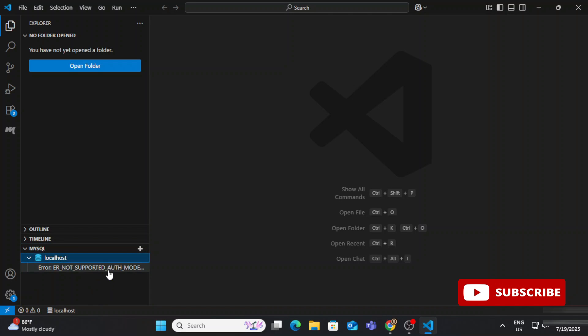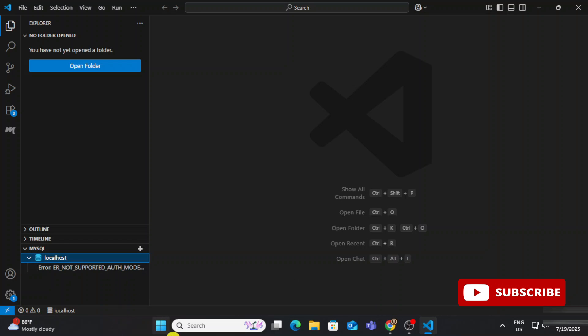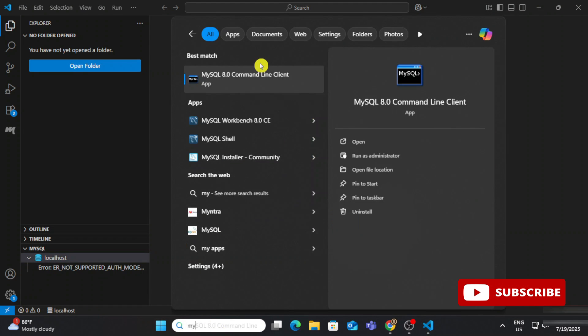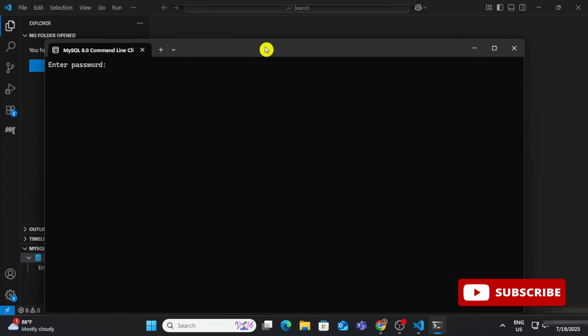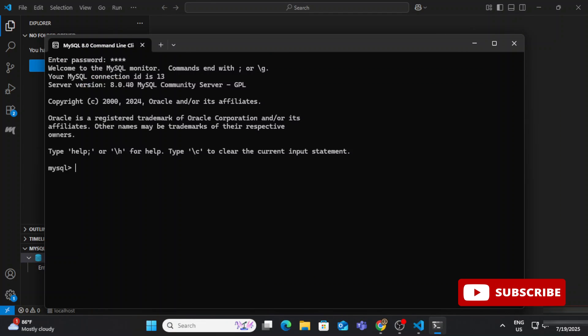You can see it's now showing 'localhost' in MySQL — it is connected. But when I expand it, I'm getting an error: 'not supported authentication mode'. To fix this, I need to go to MySQL and assign some privileges. I've opened the MySQL command line — in Windows search, just search for 'MySQL command line'.